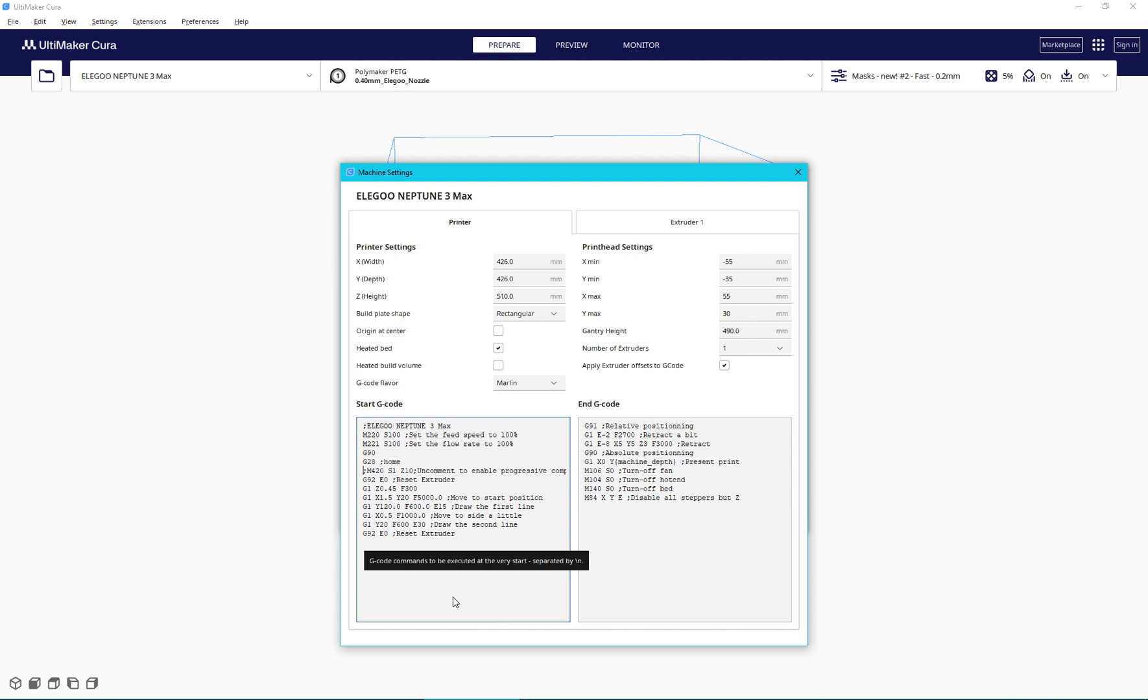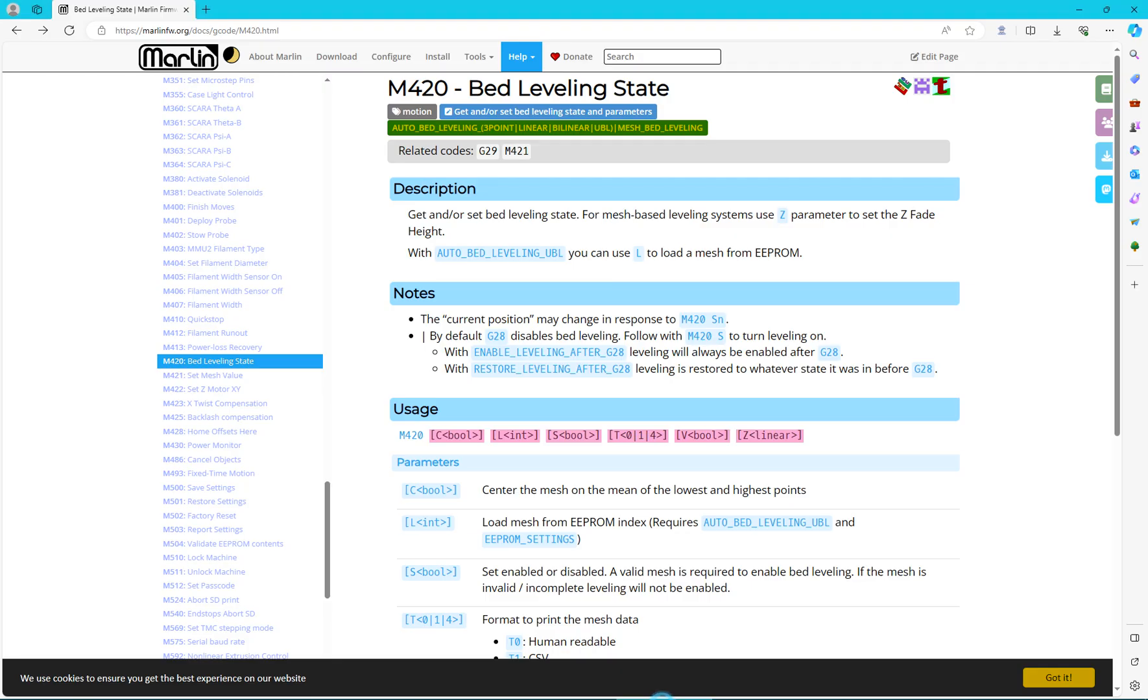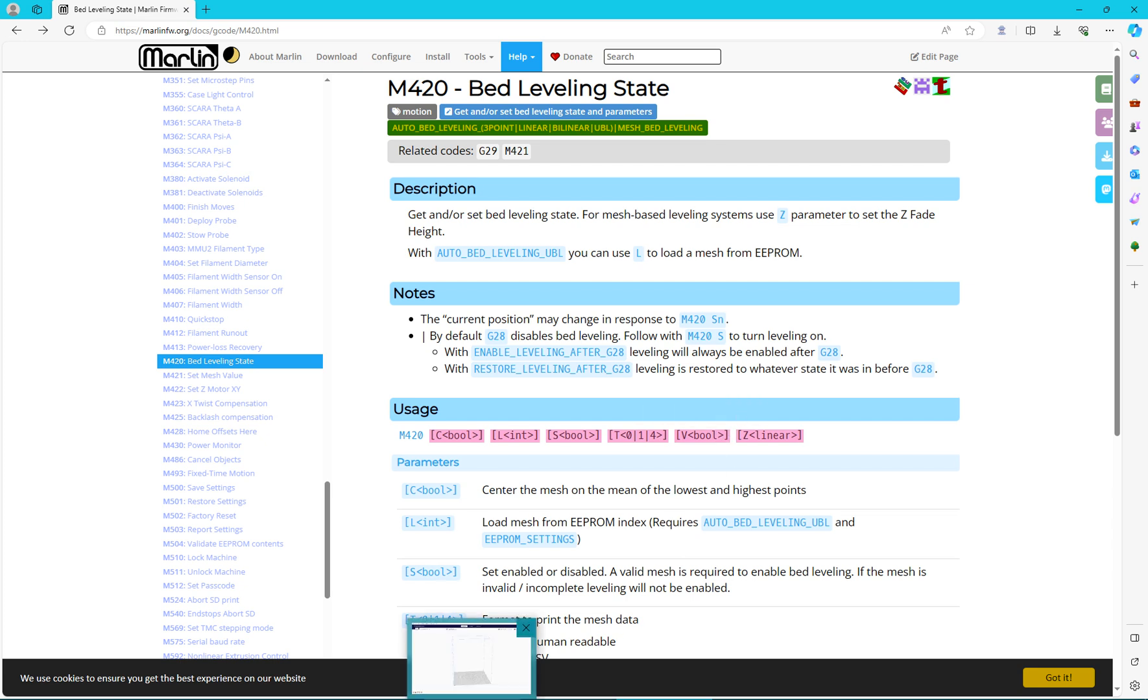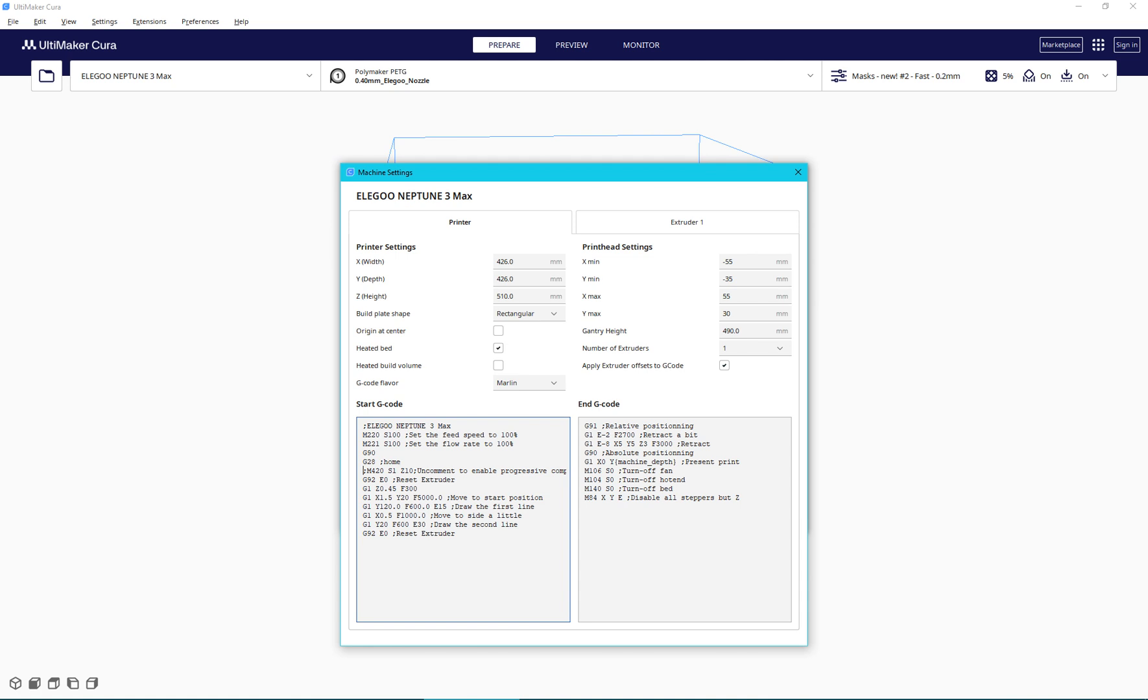...which in this case would be the entire line. So what does M420 do? It actually enables the bed leveling. So if you do not have this enabled, your bed leveling does not work. It physically does not do anything.